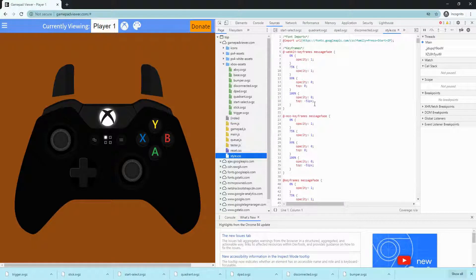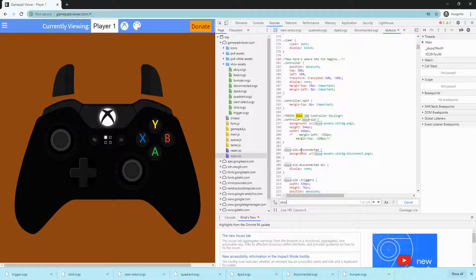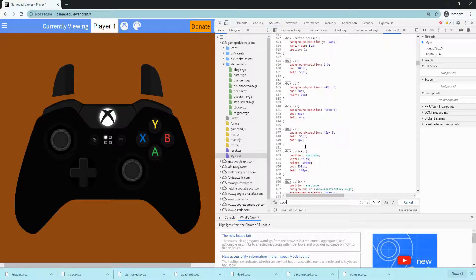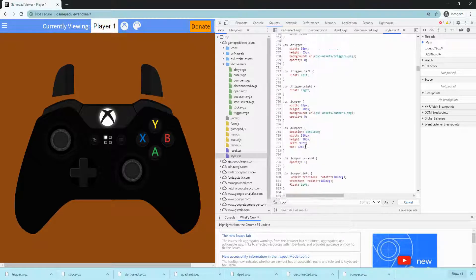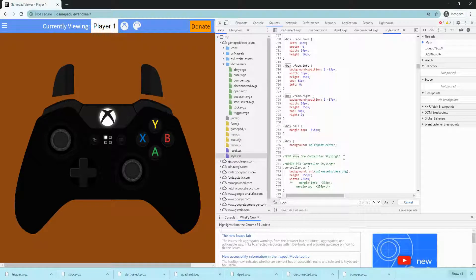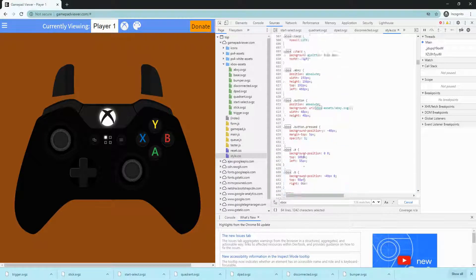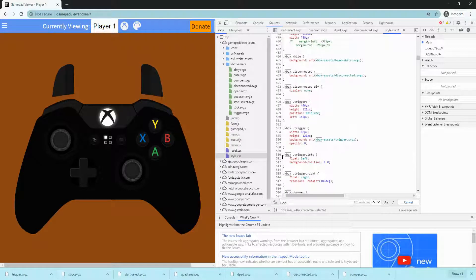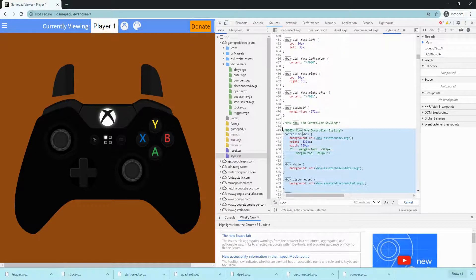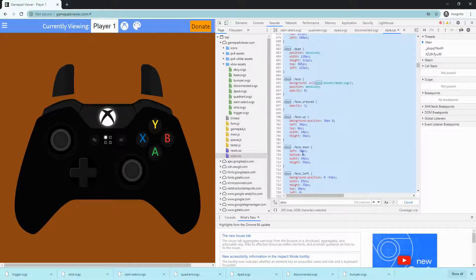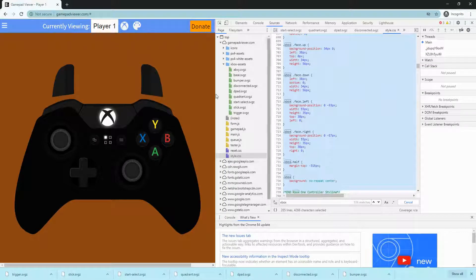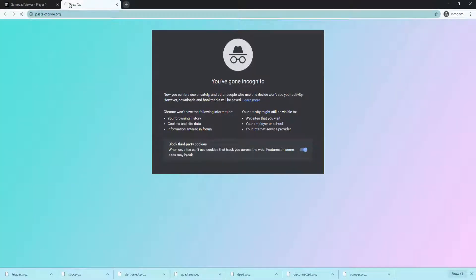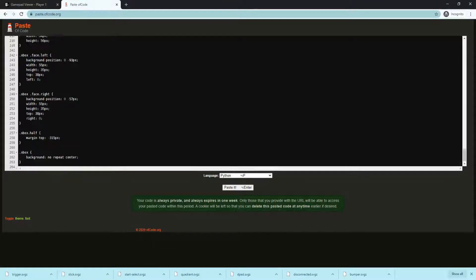Once you've done all that, click Ctrl F and then Xbox. Once you've found Xbox just scroll down until you see Xbox one controller styling. Copy all of Xbox one controller styling until it says beginning and end. Control C, open paste of code.org, paste all your code.